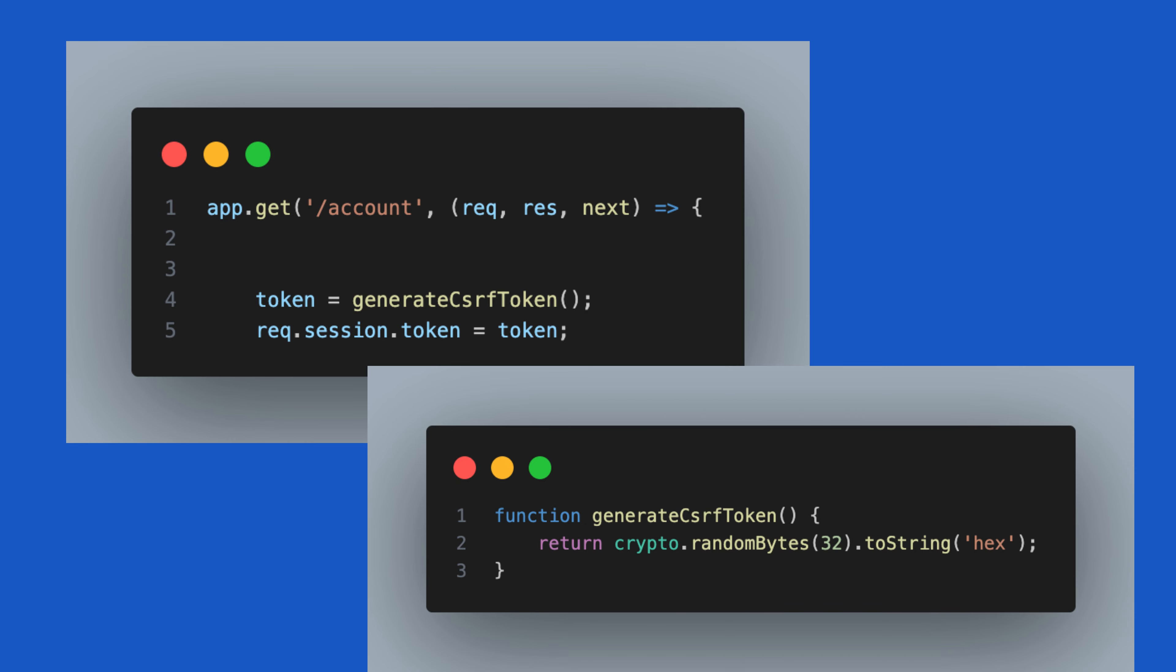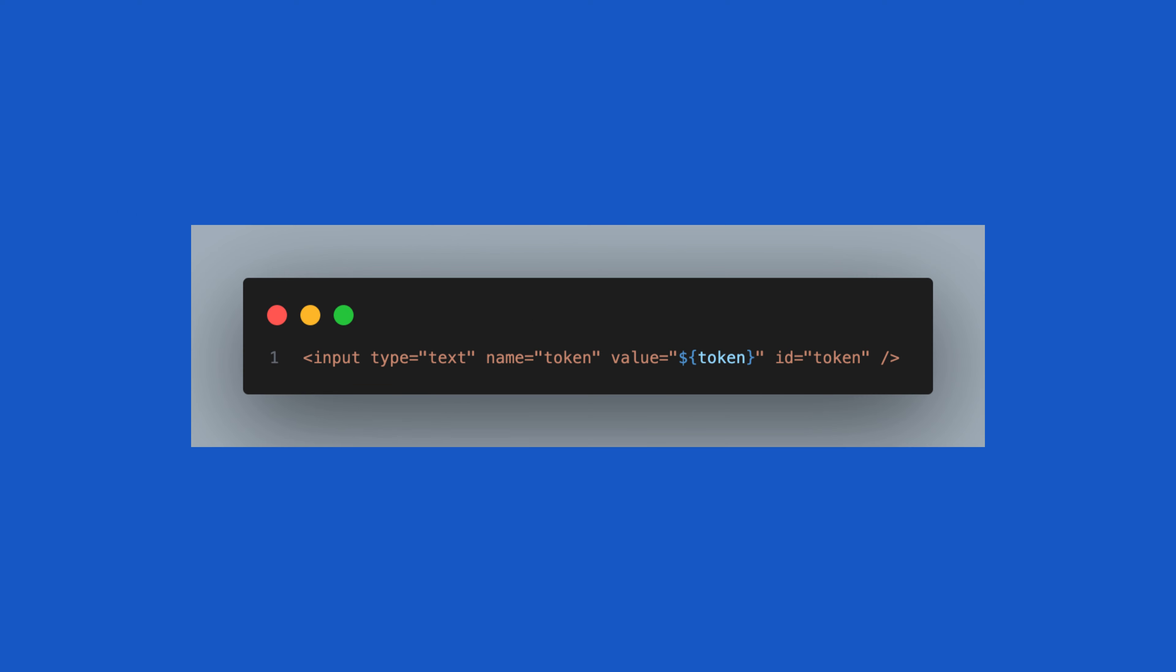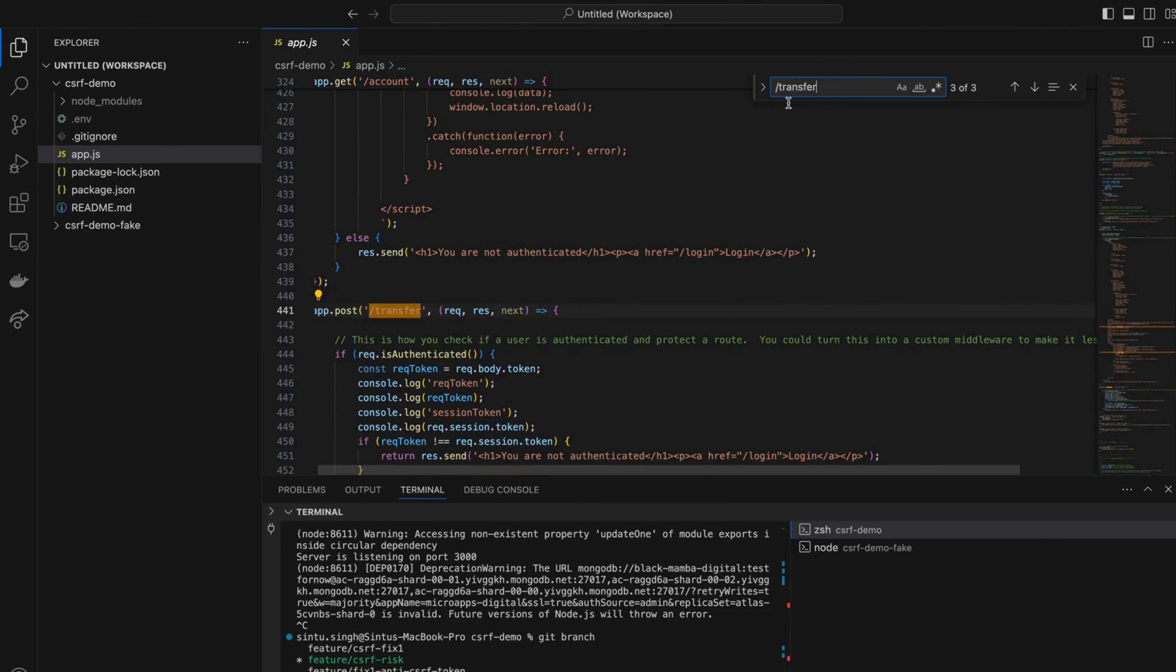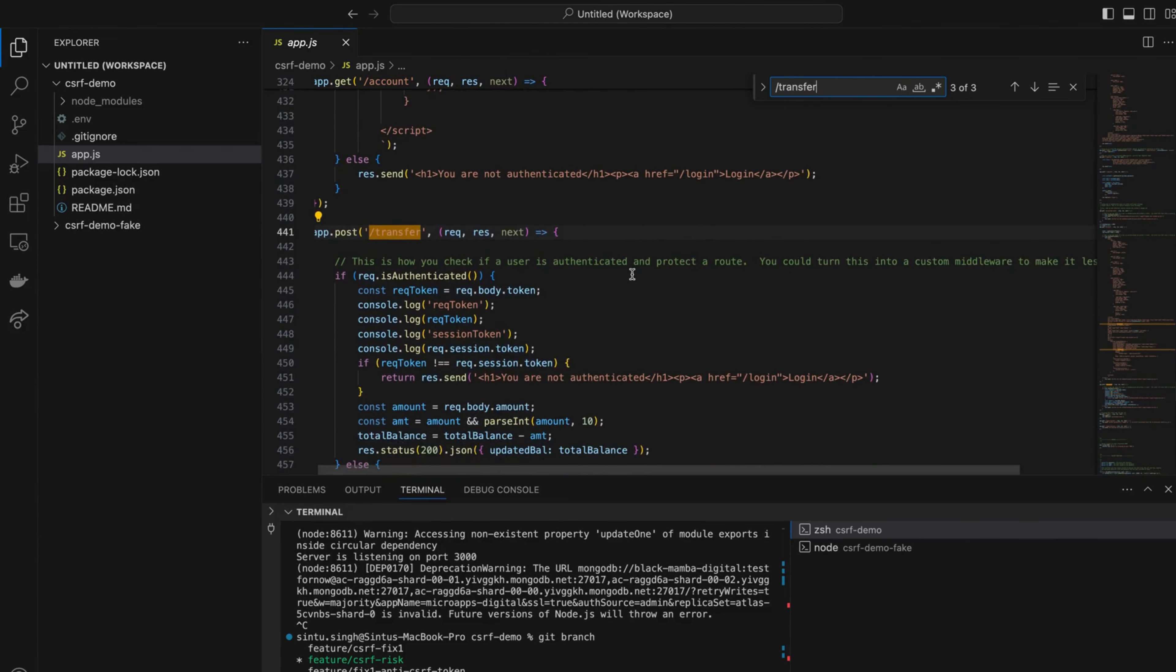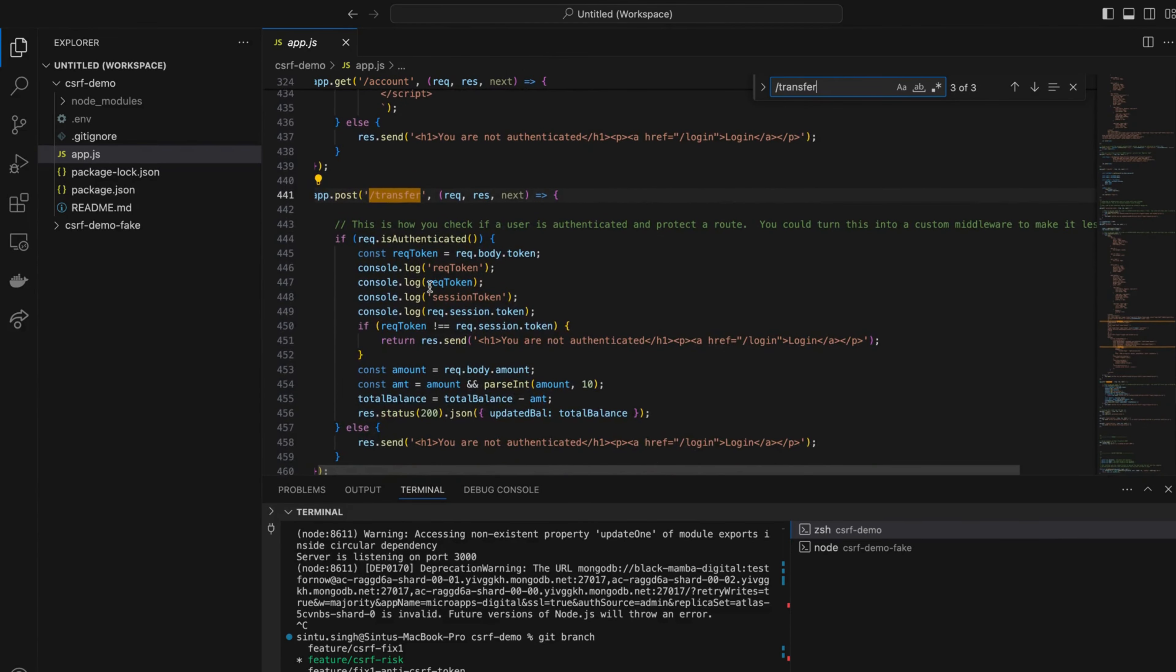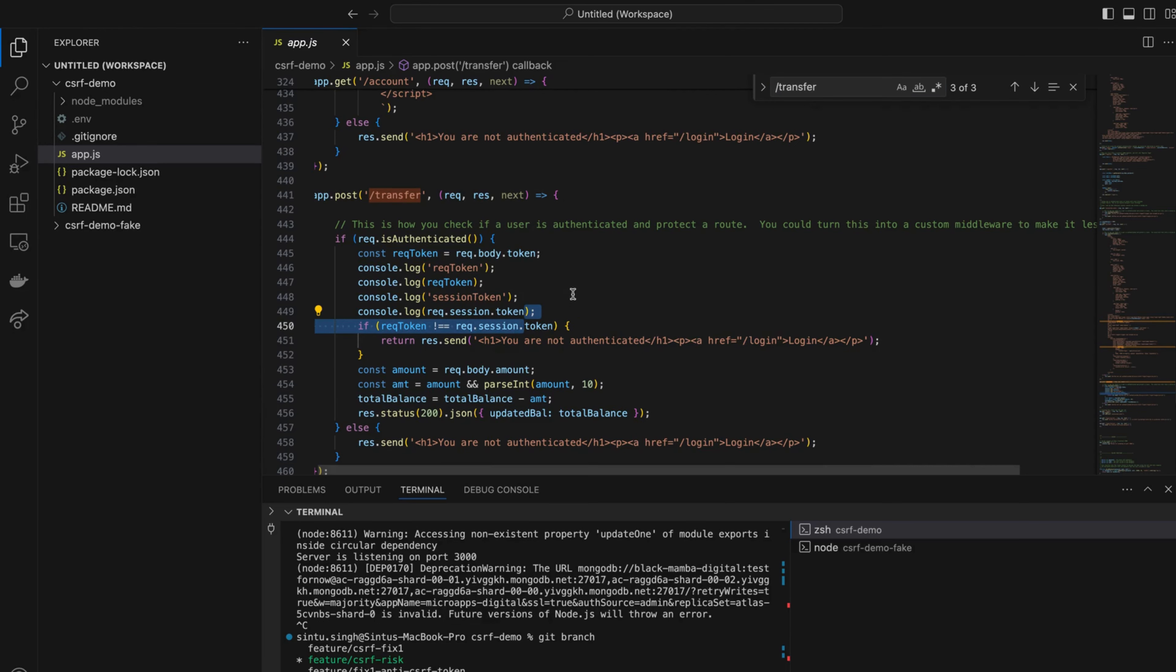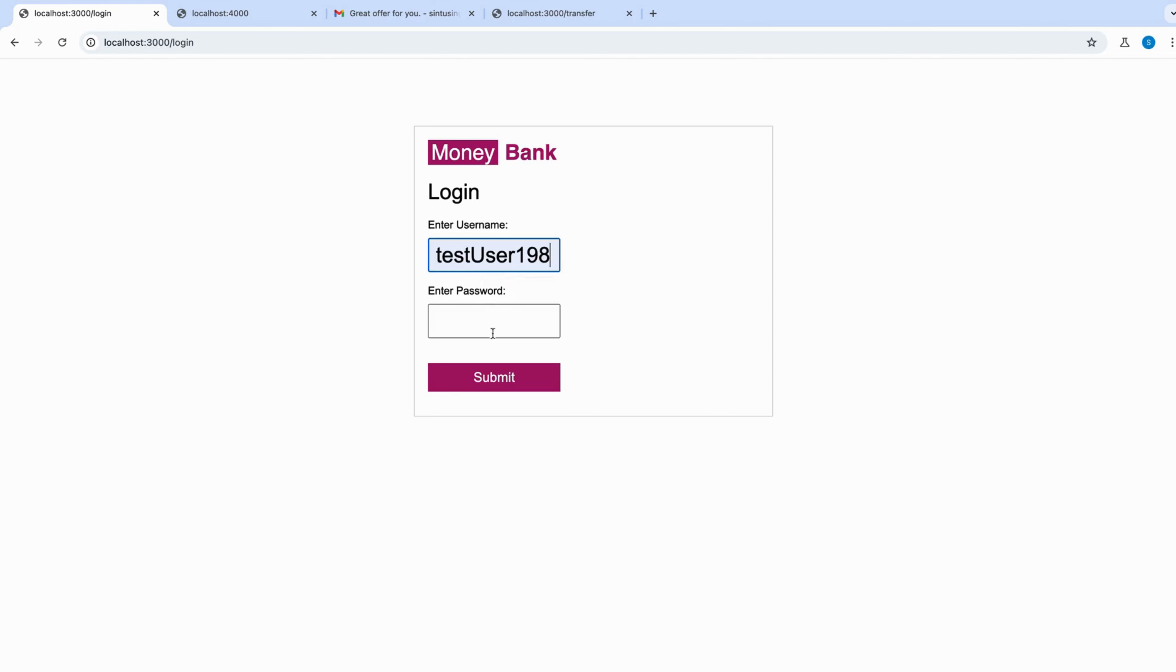Here is the account API which displays the form as well, so I created a token here. Created a hidden input element as well which has the value of the token. Now here is the transfer endpoint. You need to validate the token. If the token is valid, your application is secure.